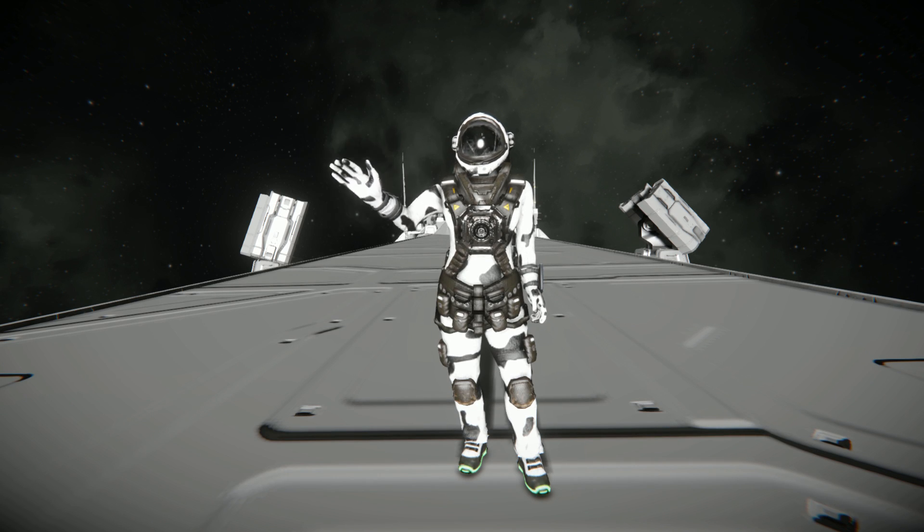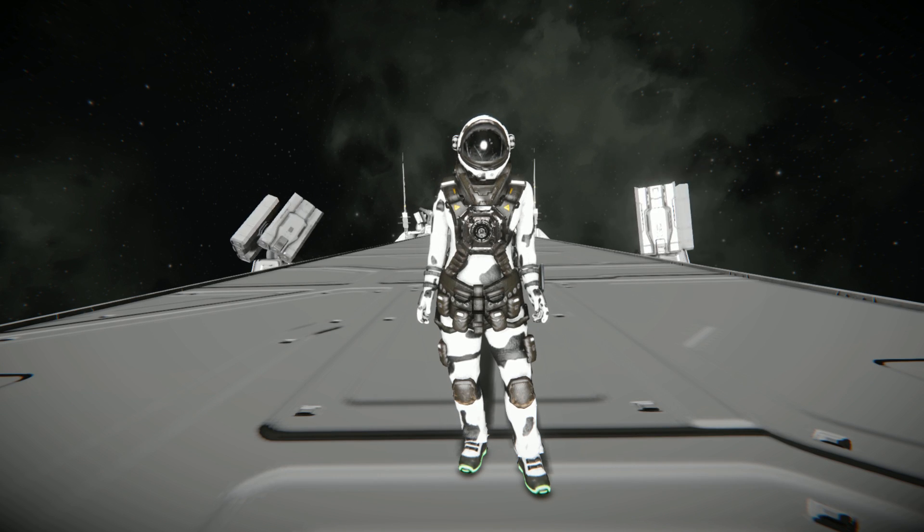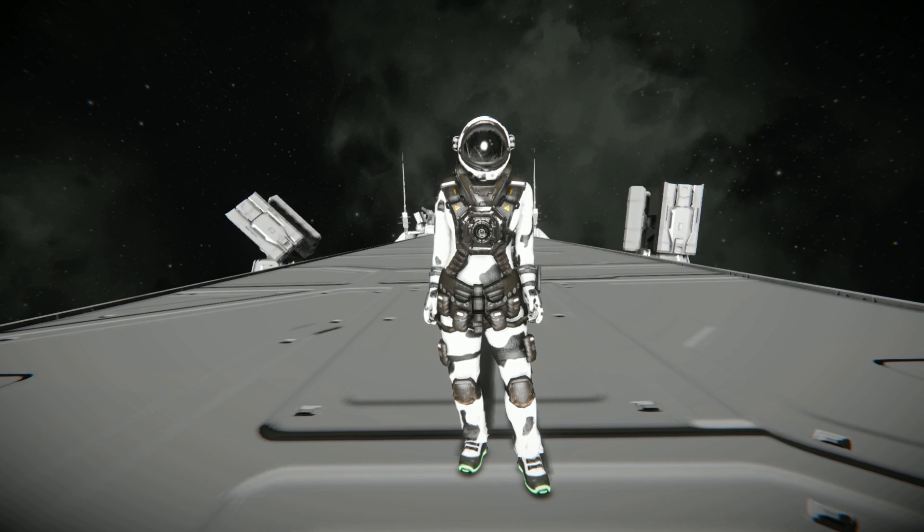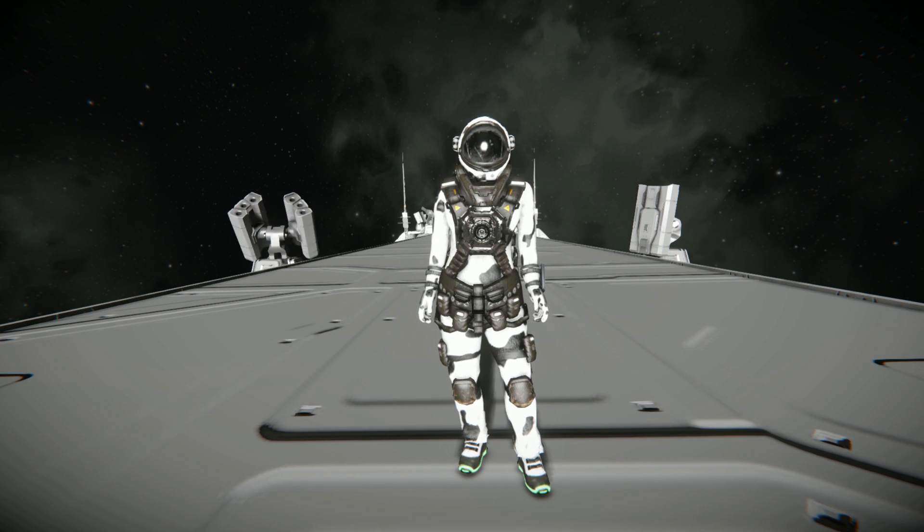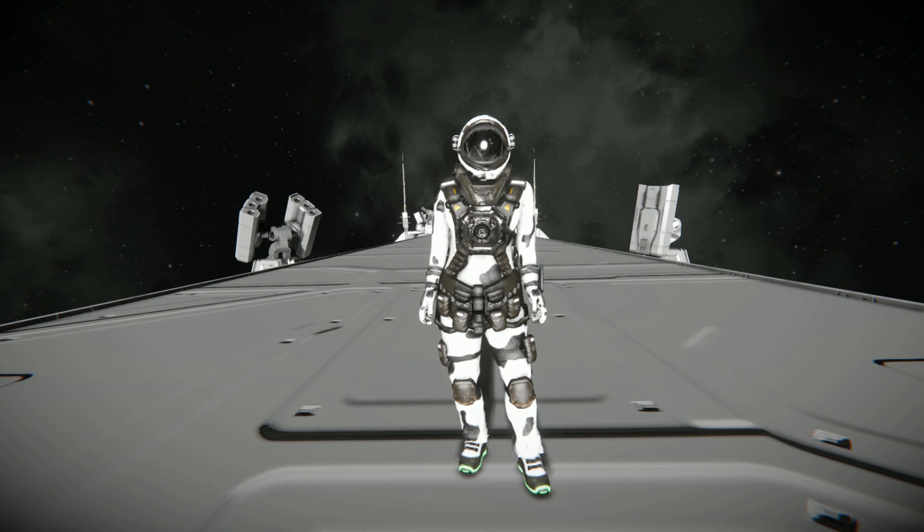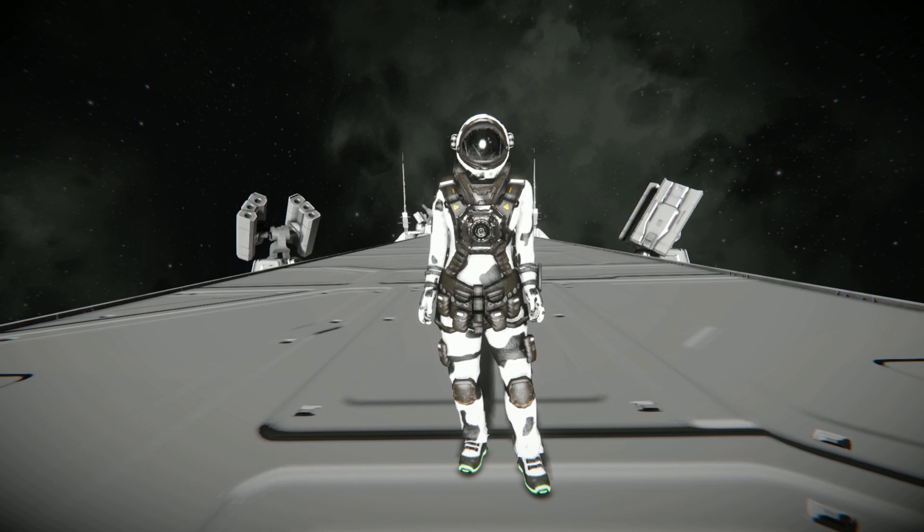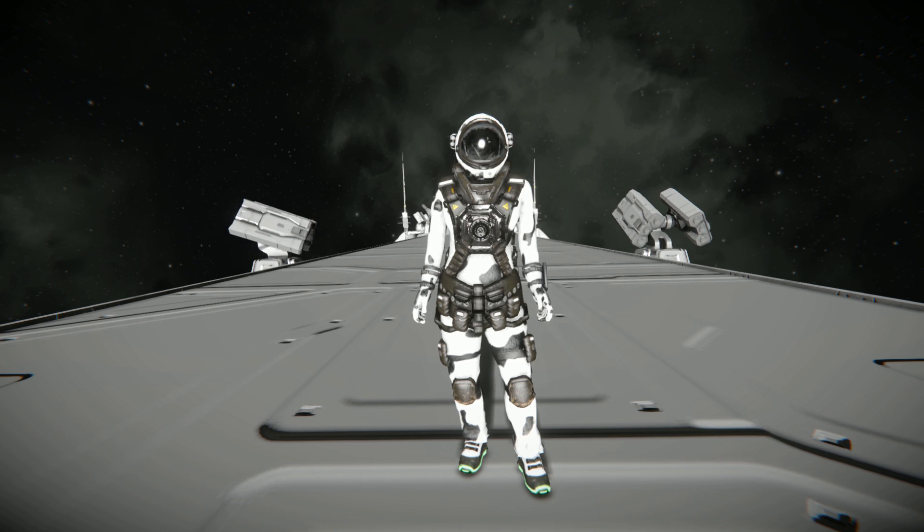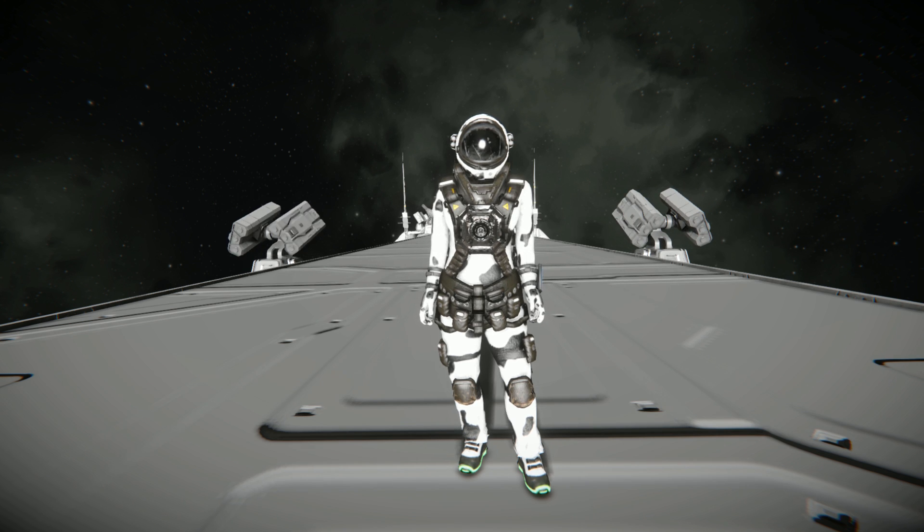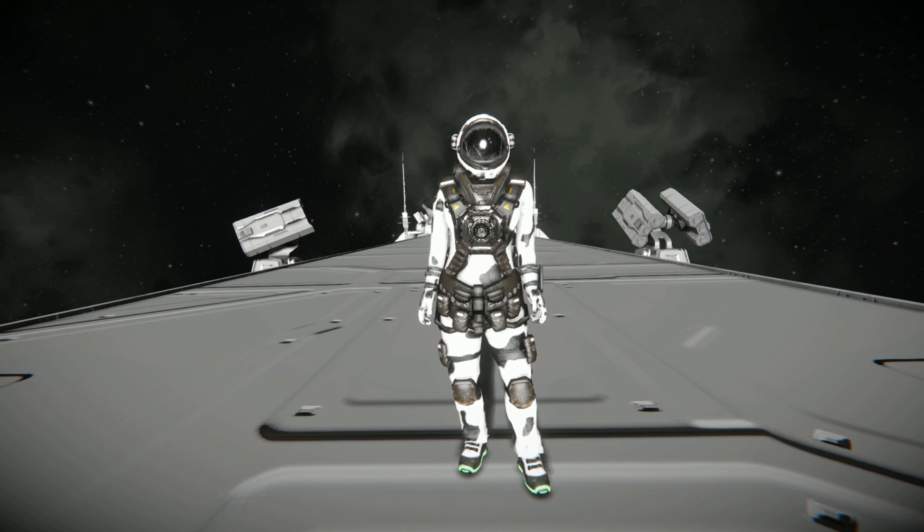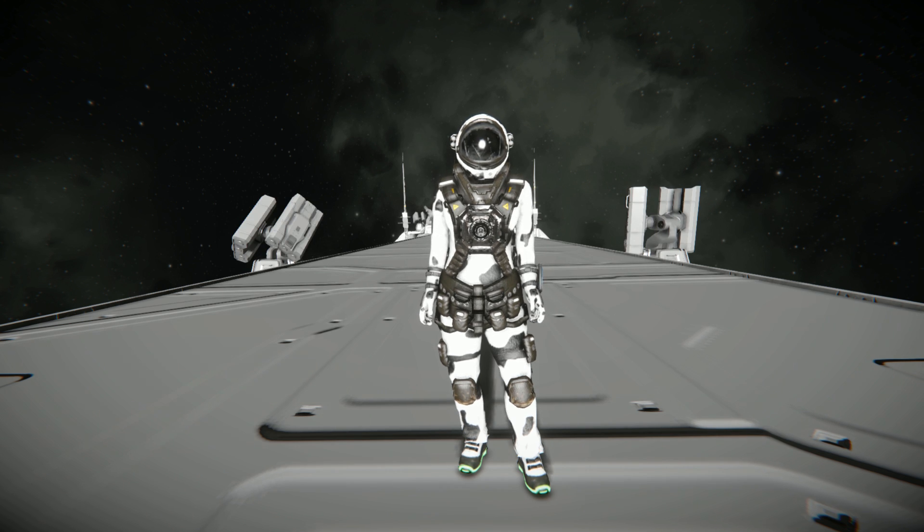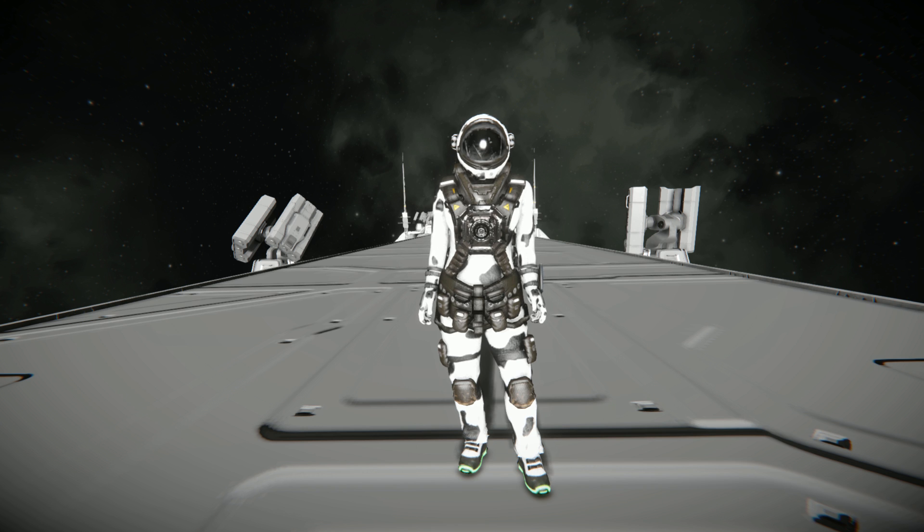Hello and welcome back to another Space Engineers Showcase video. In today's video I am taking a look at one of your designs that you have recommended me in the comments section of one of my videos.